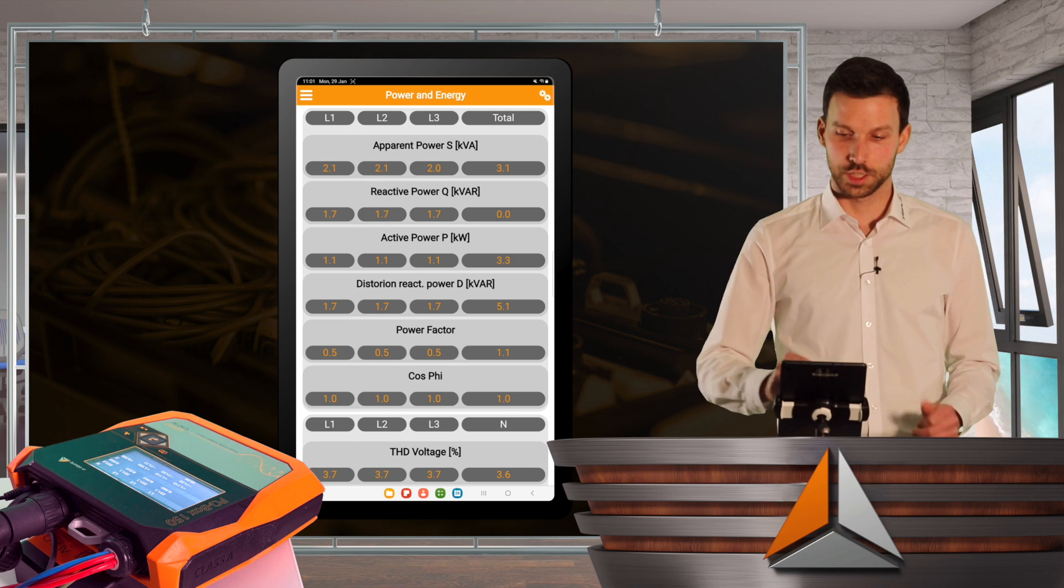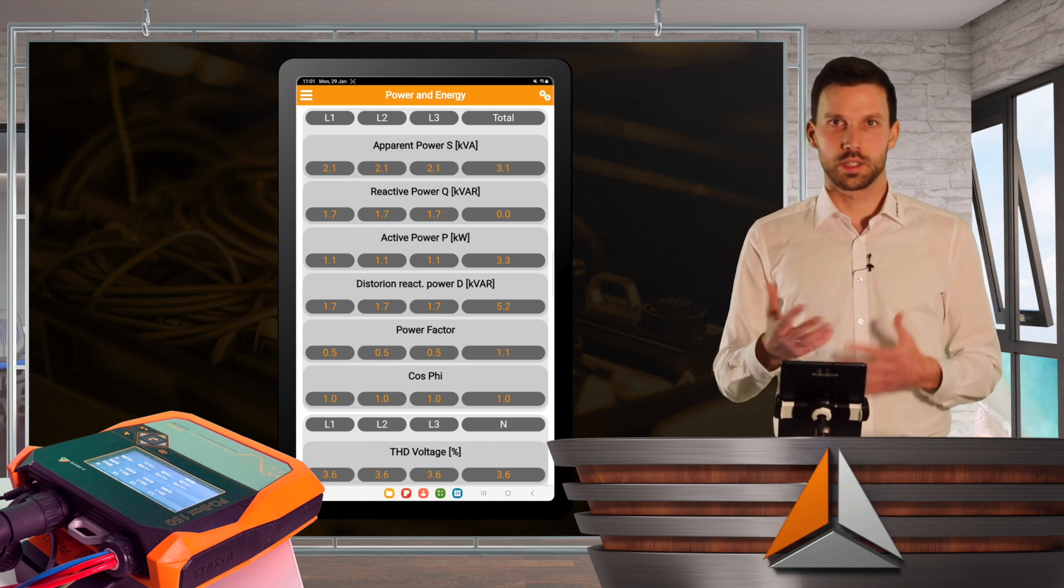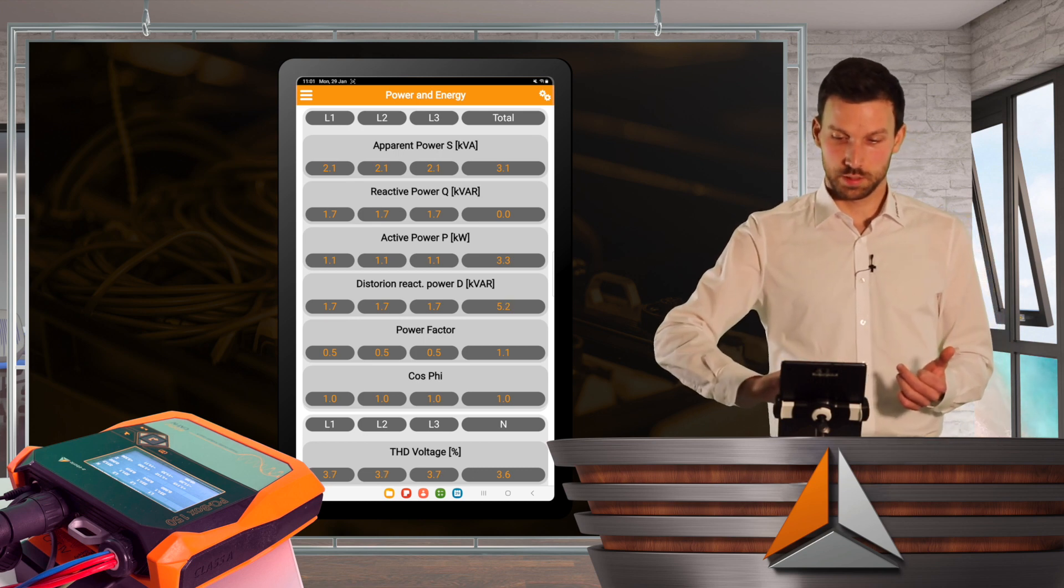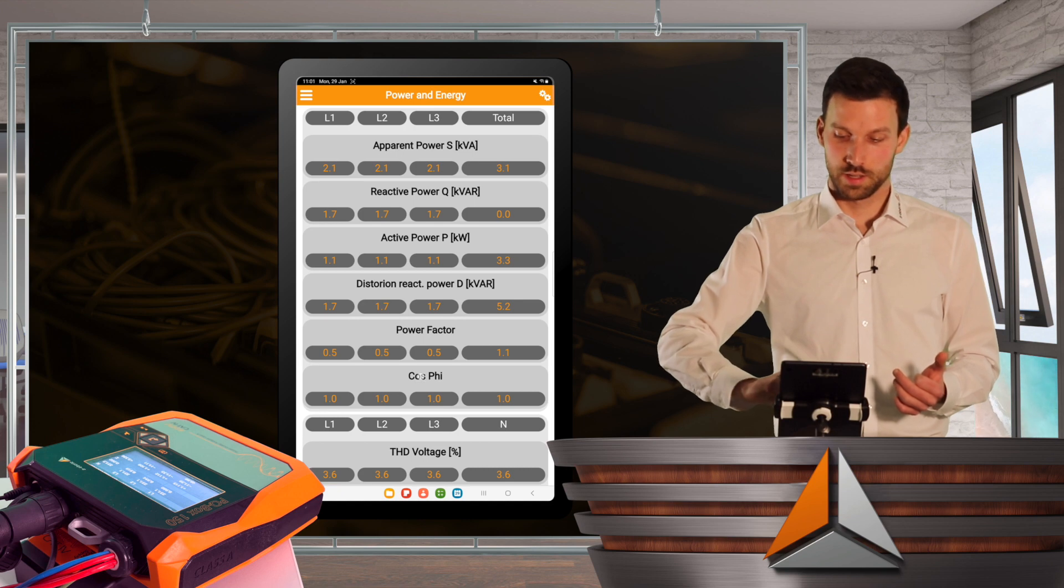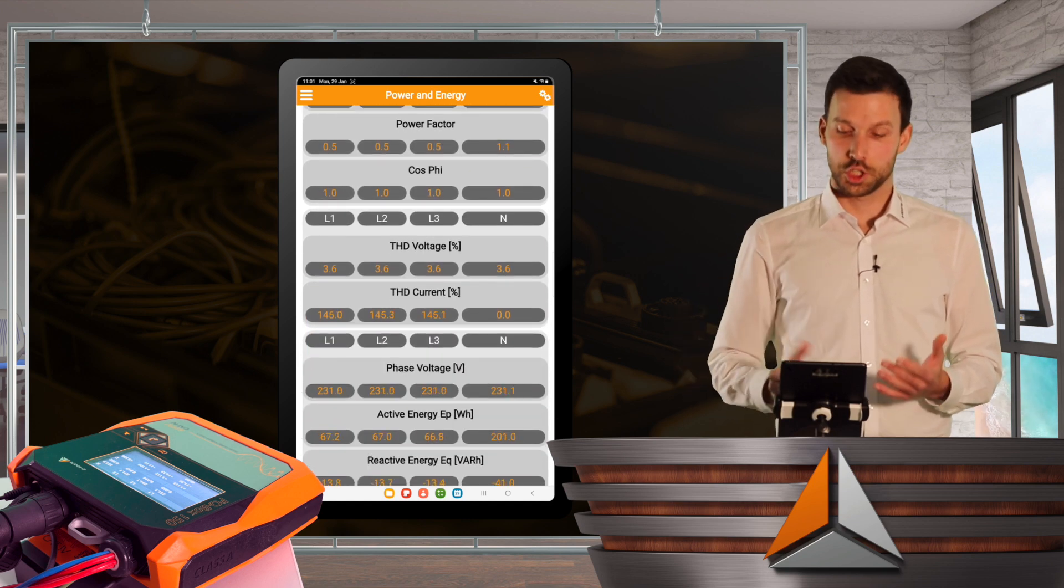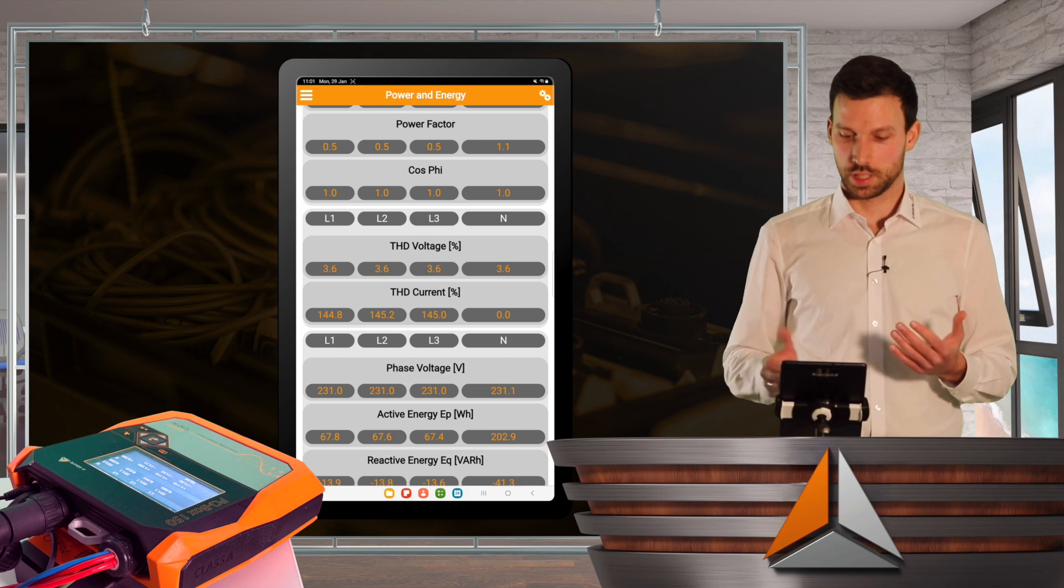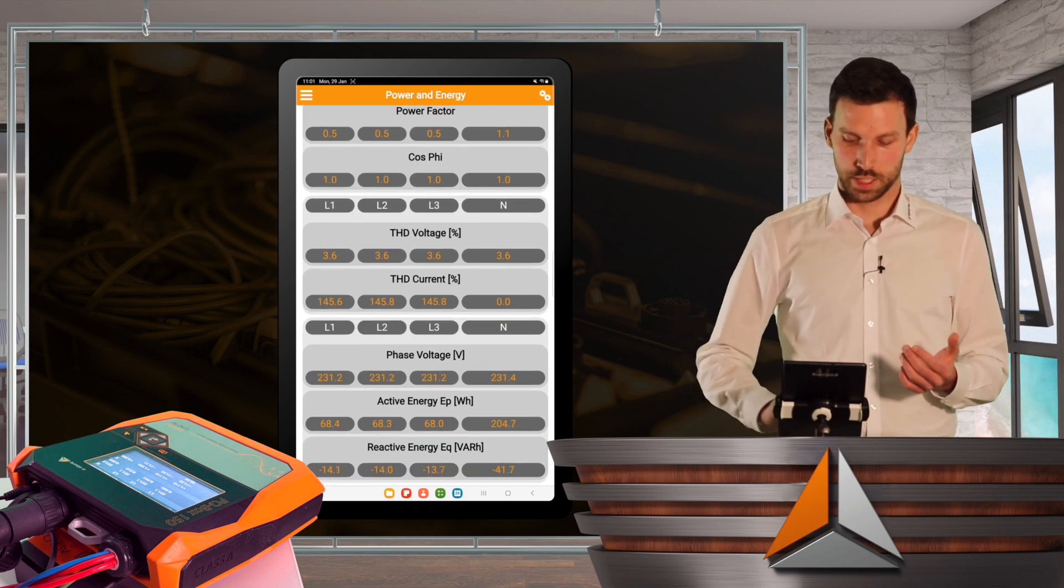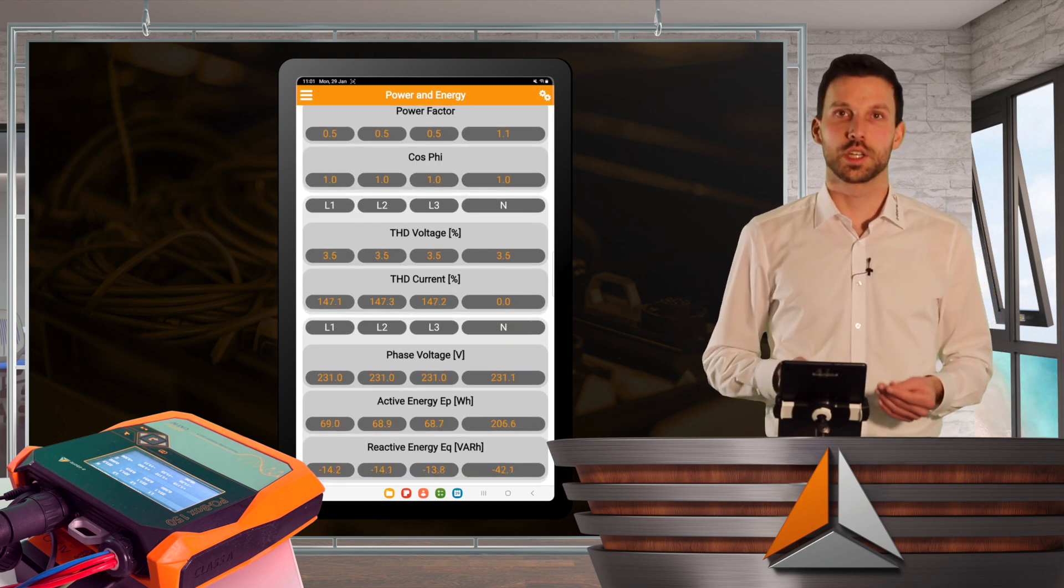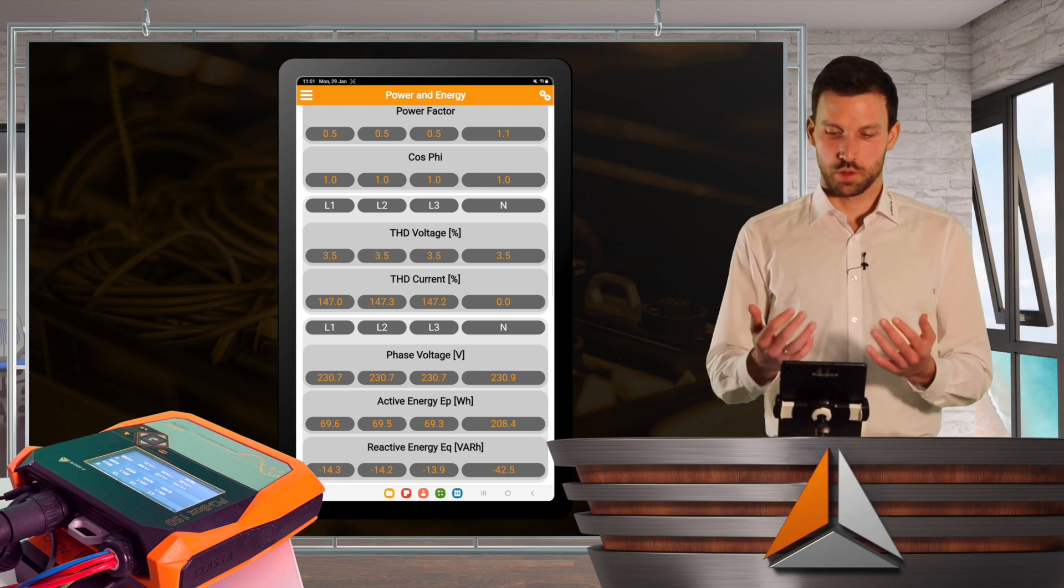At the window, power and energy, I will see a table from apparent power over power factor and THD of my voltage and current up to my energy consumption with active energy and reactive energy.